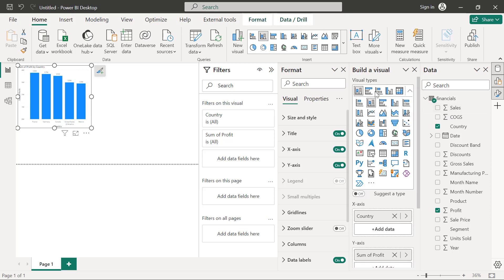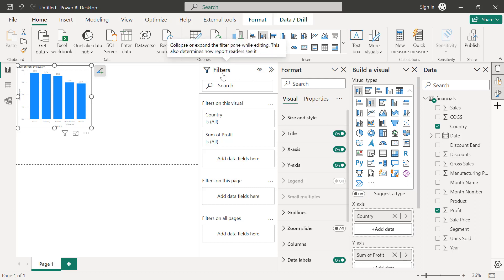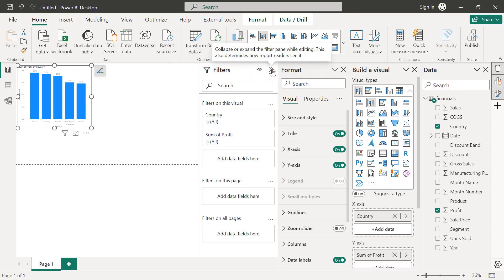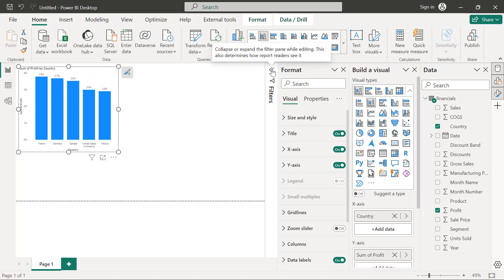And then the visualizations pane right here, which has now been separated into two where you build your visual and where you format your visual. And then the filters panel you see there, which is typically going to be in a collapse mode because you only use it once in a while.